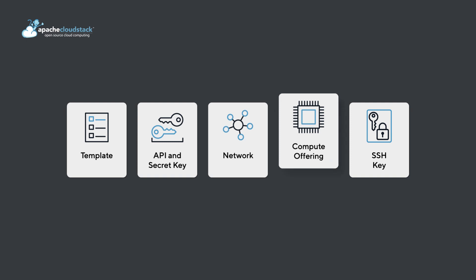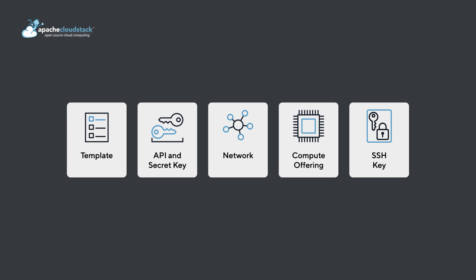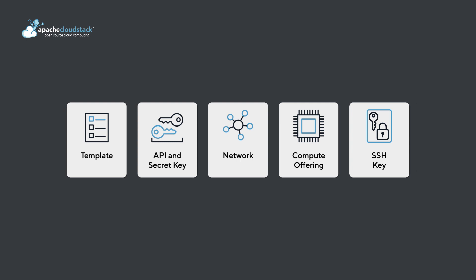A service offering with minimal requirements for Kubernetes nodes. Optionally, an SSH key registered in Cloudstack.